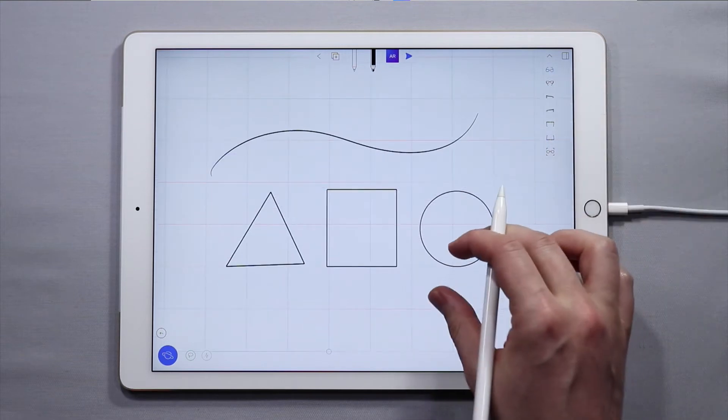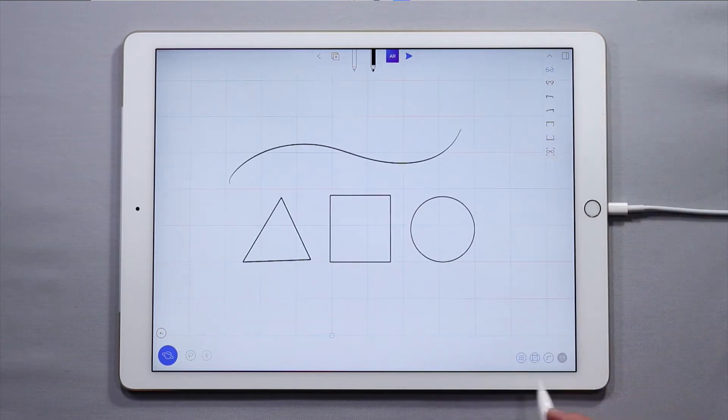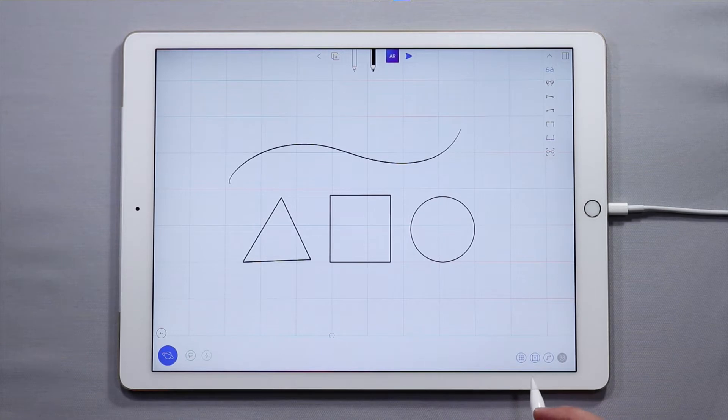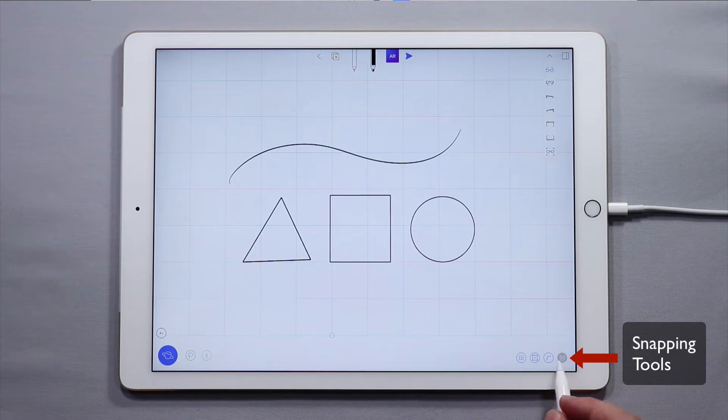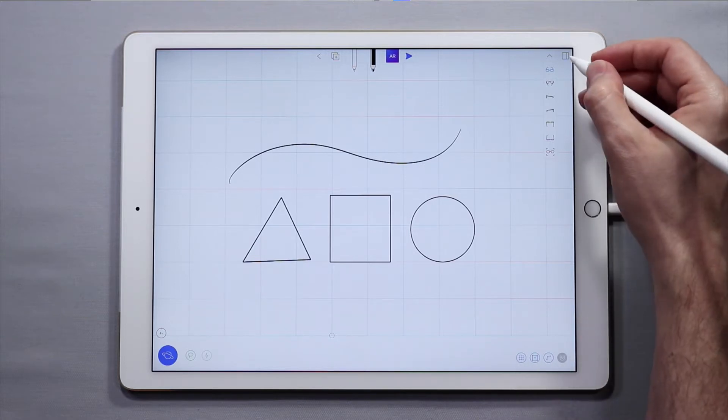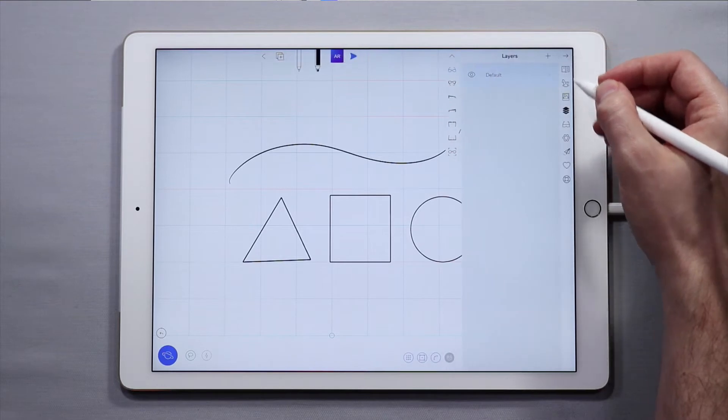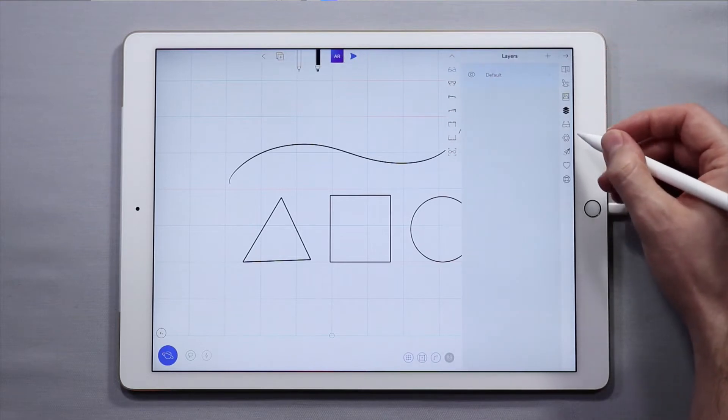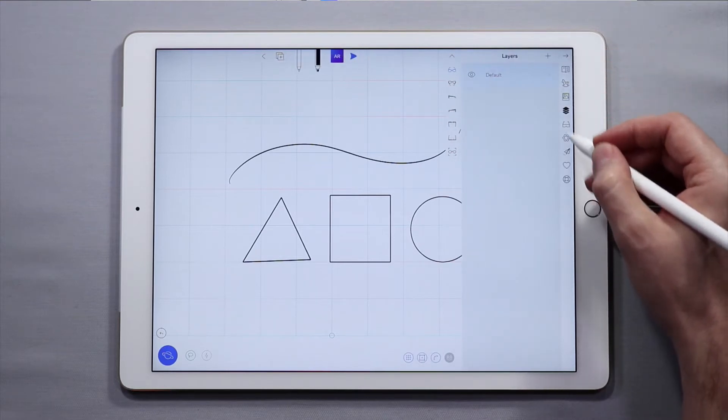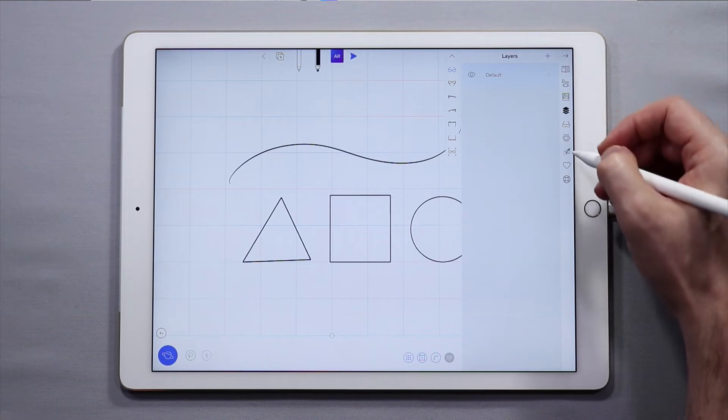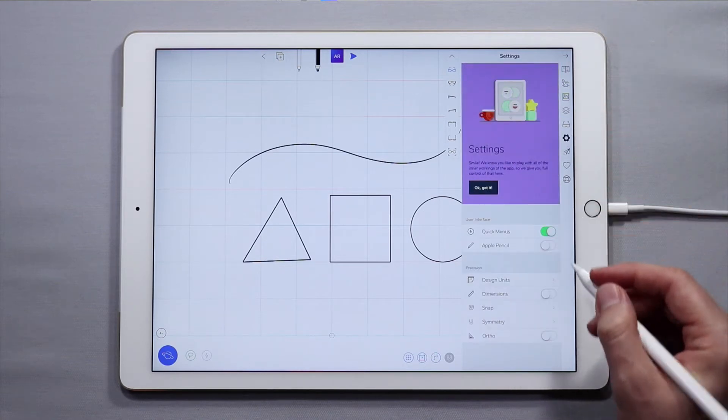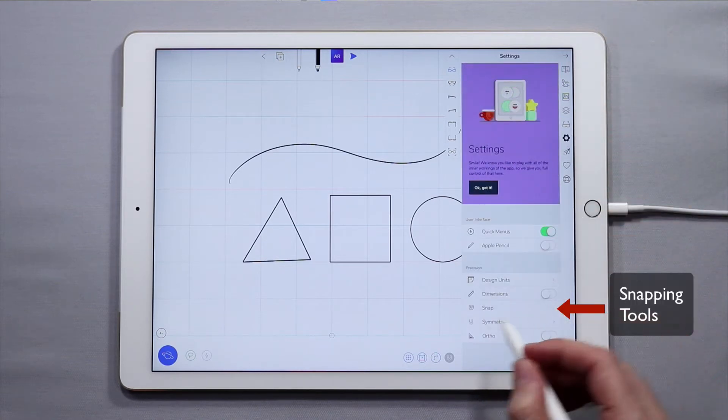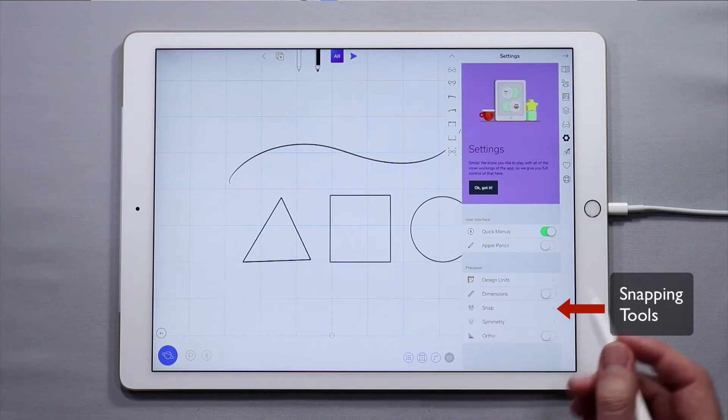Now go back to the front view and you'll find the snapping tools in two places. The first place is in this menu which we call the quick menu. By default the quick menu is enabled but you may have disabled it. You can also find the snapping tools in the settings panel, indicated by the gear icon.